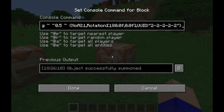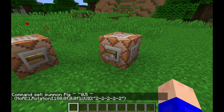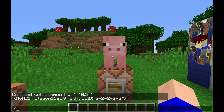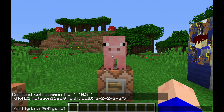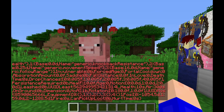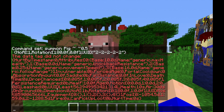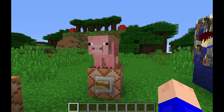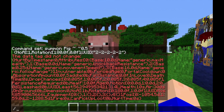If we go ahead and summon a pig here, as you can see we can set its UUID to this string of numbers. If I go to entity data for that pig and put an empty string, you can see right here it says UUID least, and then it has a string like '56' and another string like '85'.